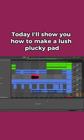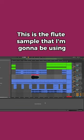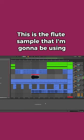Today I'll show you how to make a lush plucky pad using a flute sample and Ableton Live audio effects. This is the flute sample I'm going to be using.